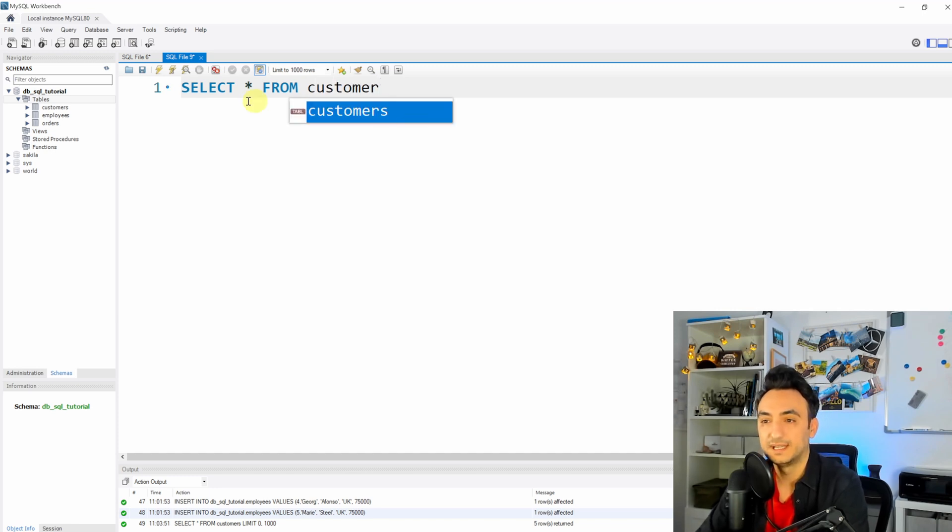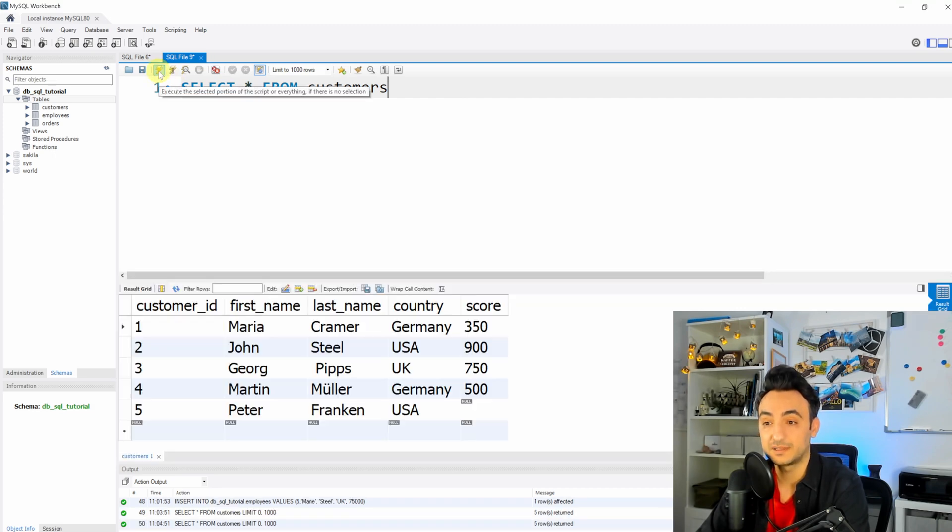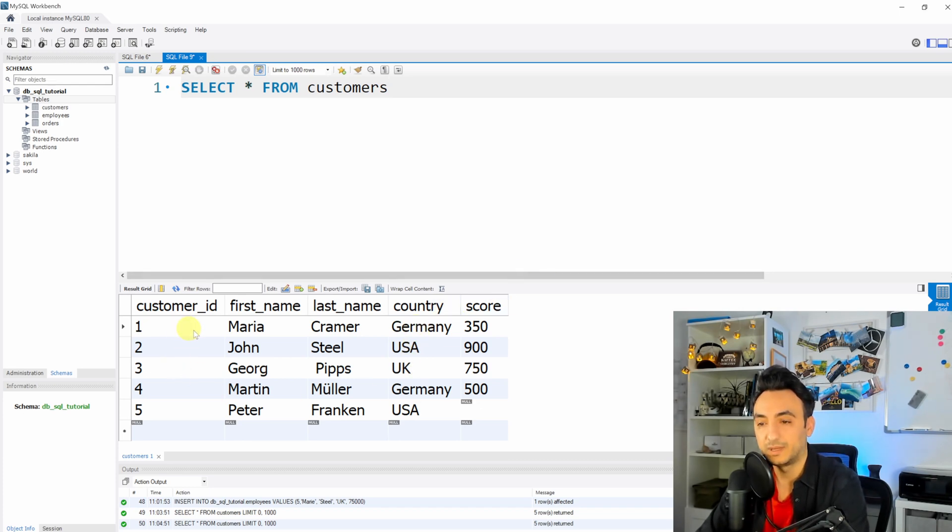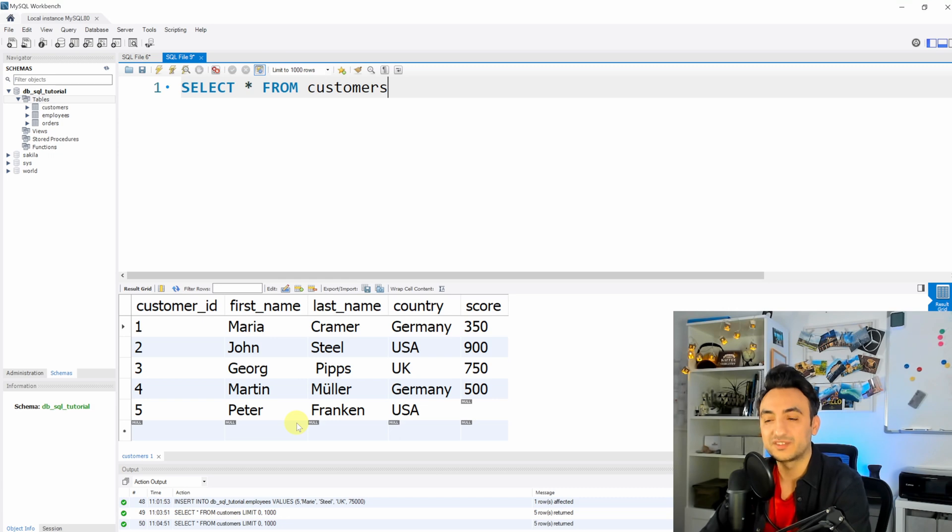So select star from customers - this retrieves the data from the table customers. And as you can see, we have here table called customers with five customers. So we have Maria, John, George, Martin, and Peter. And in this table we are storing the general information about each customer like the first name, the last name, country, and score.